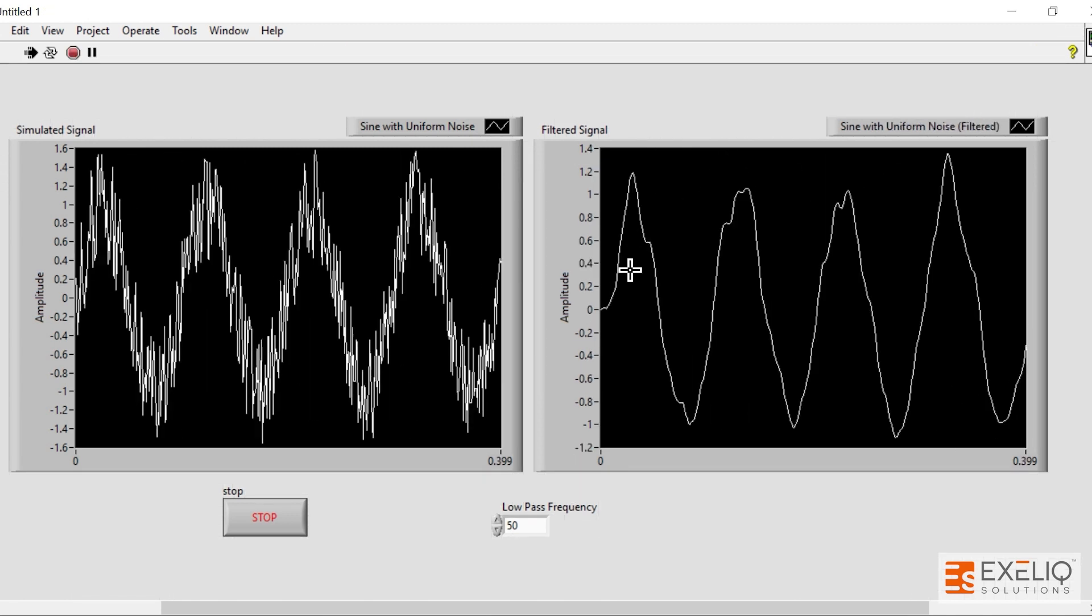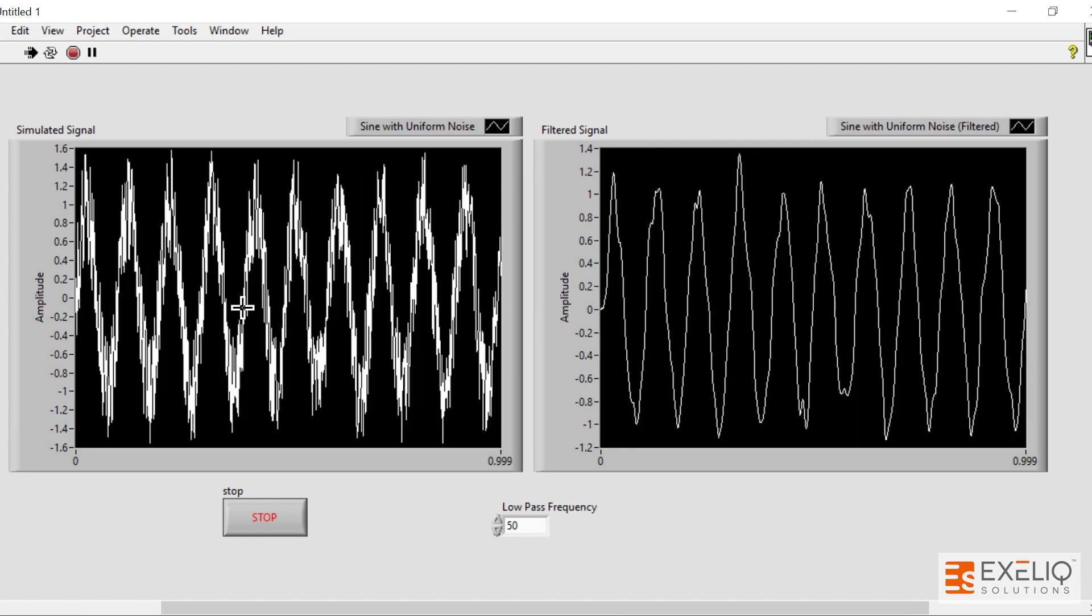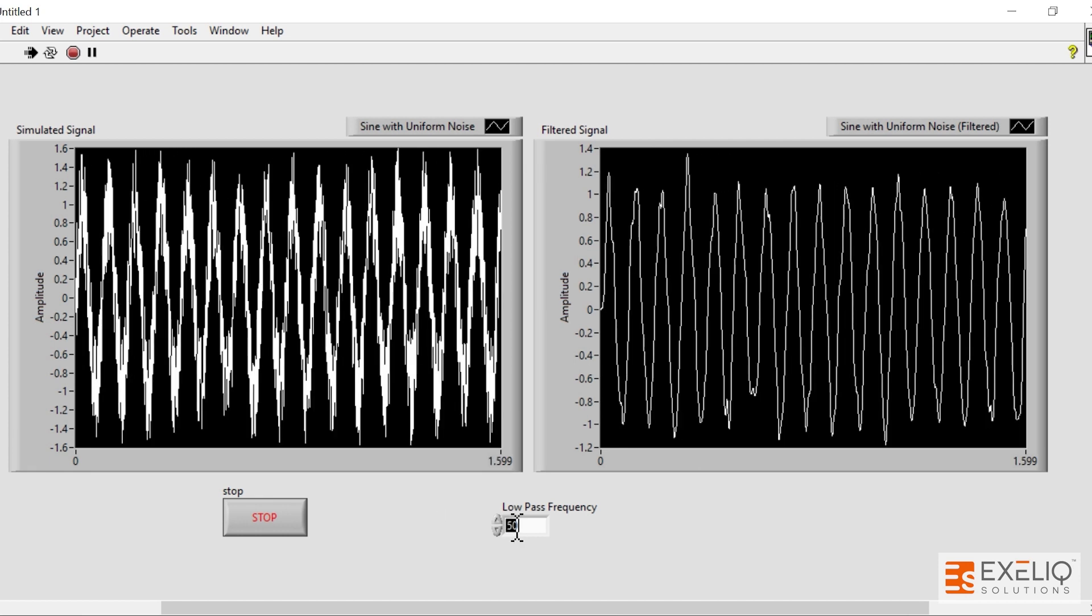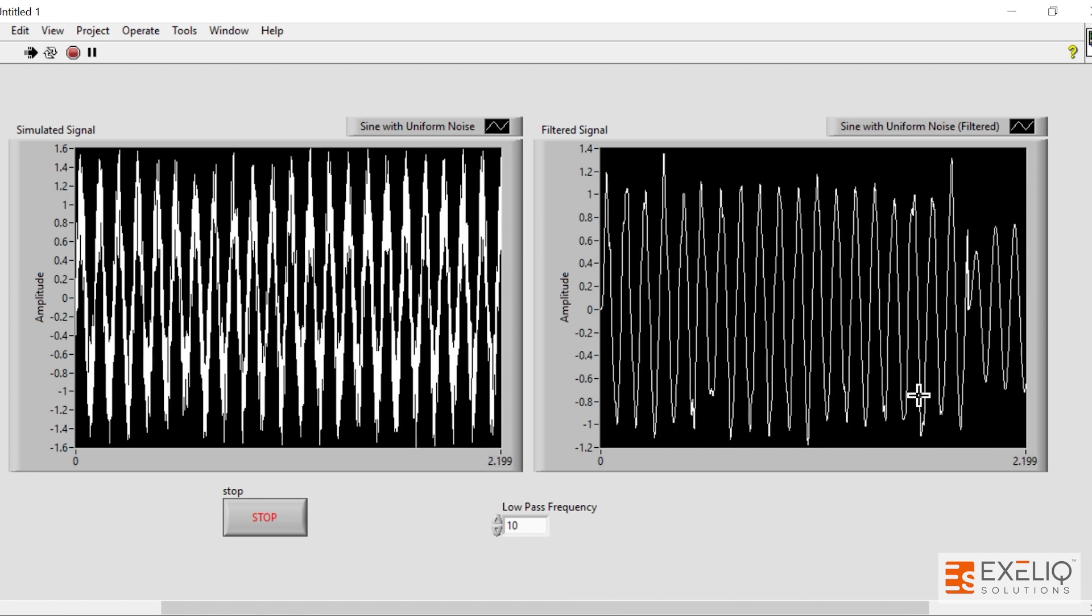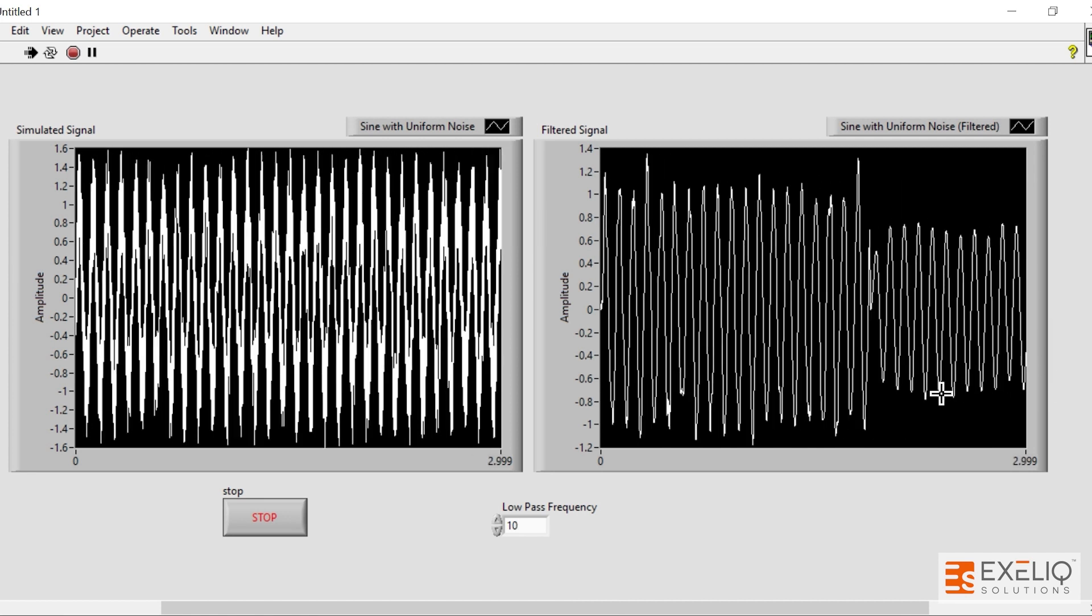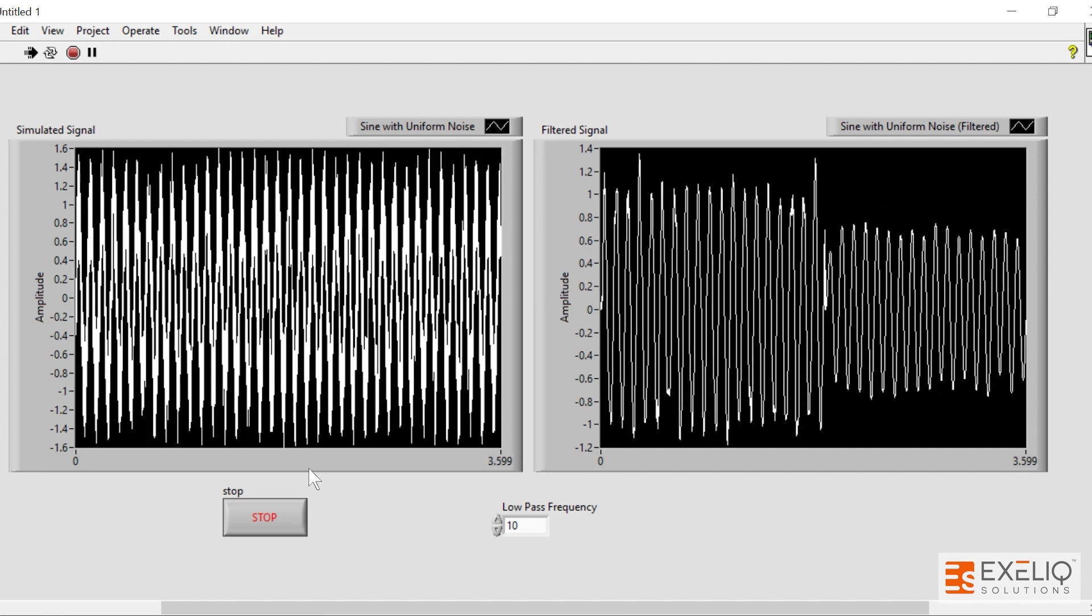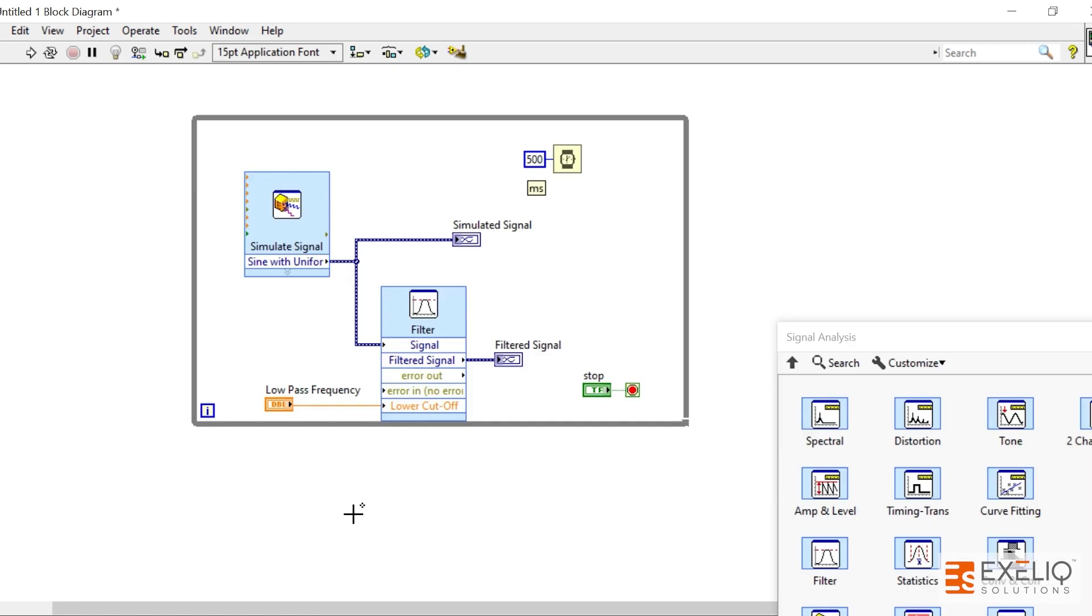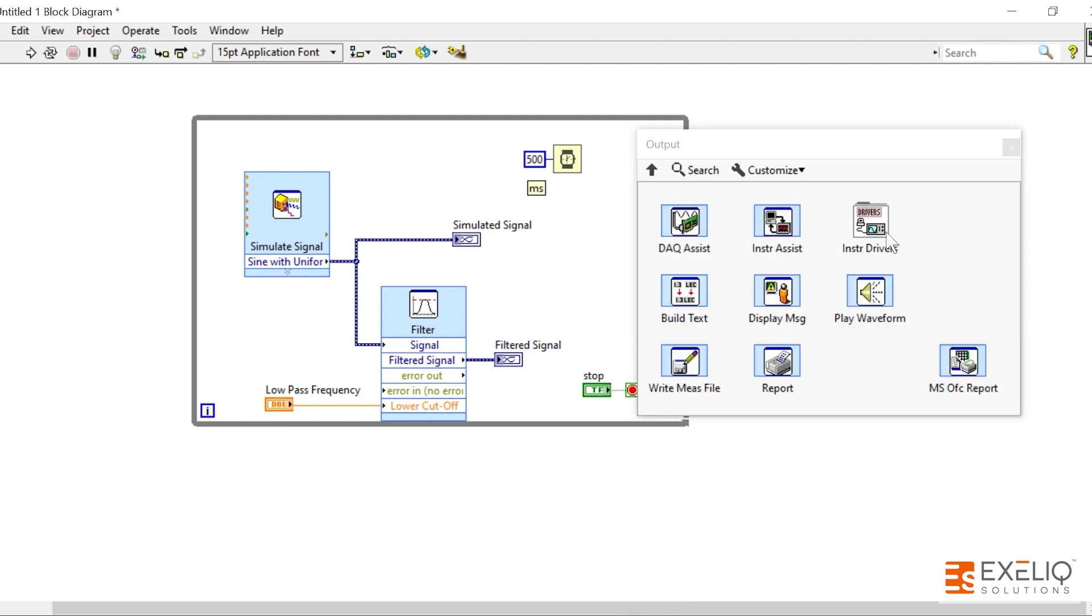So you can change the frequency, maybe 10, then you will see a different signal over here. Now it looks more like the sinusoidal wave in comparison to the simulated signal. So this is how we remove some kind of noise from our signal. Now we have done the signal analysis part also.